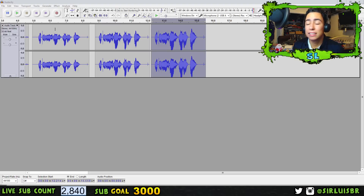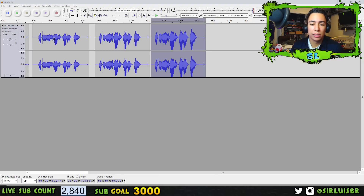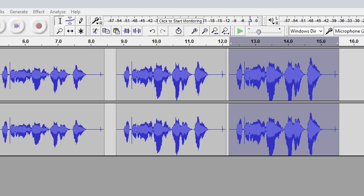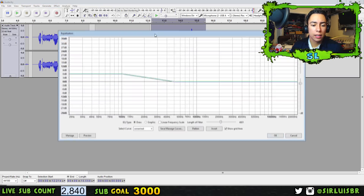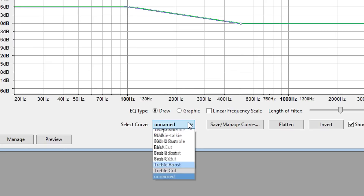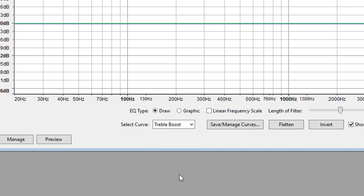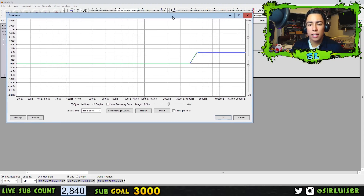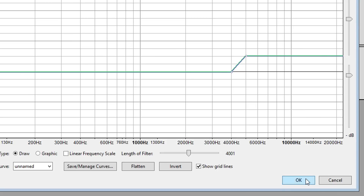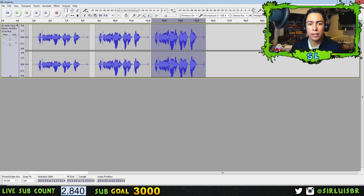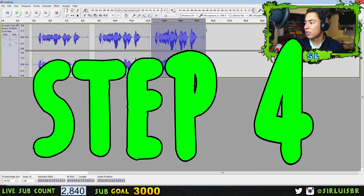One issue with a lot of bass is it can sound boring or too monotone, or like the voice is stuck in a box. So we also need to add treble. Select the audio again, go to Effect > Equalization, then Select Curve and choose 'Treble Boost.' You can preview it. I like to bring it down to about the middle, then press OK. You can see the difference in the audio waves.